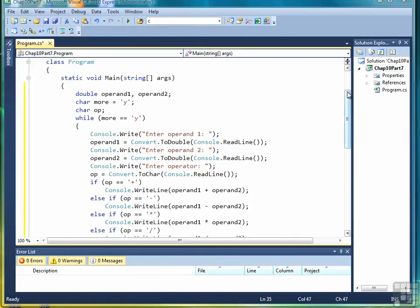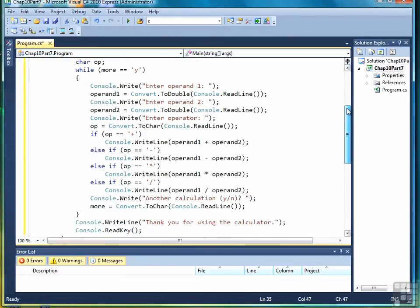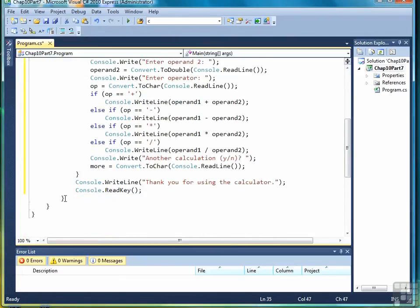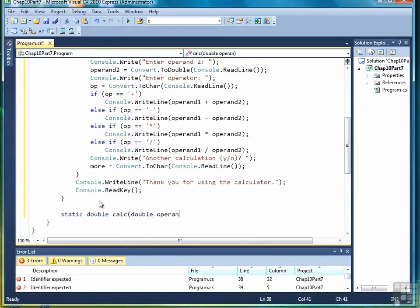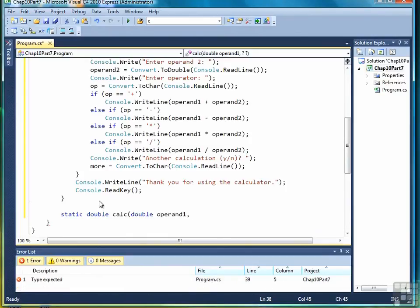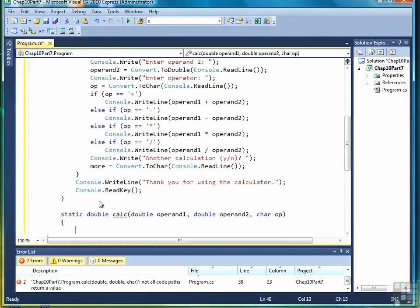So what we want to do is create a method called calc. We're going to move outside of the main program right here. We're going to call this method calc. It's going to take three parameters. We use the same names as we use in the main program: operand1, operand2, and op for the operator.